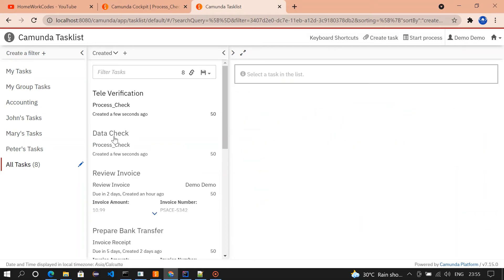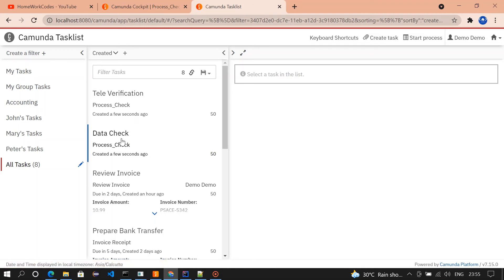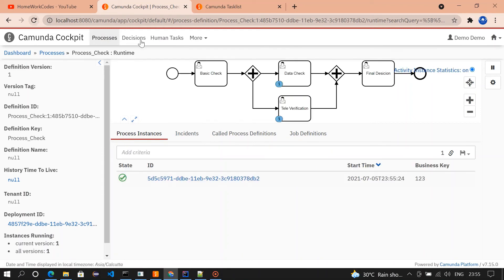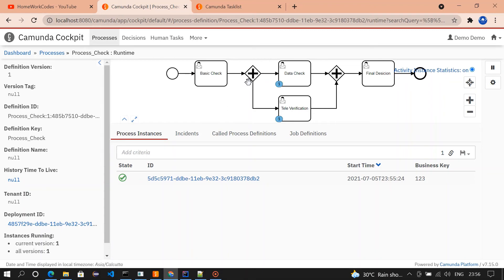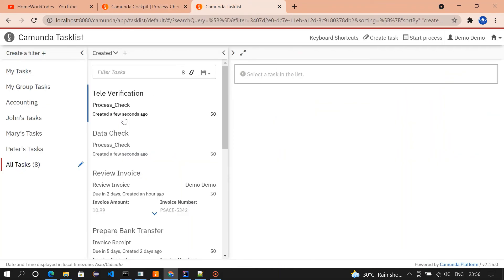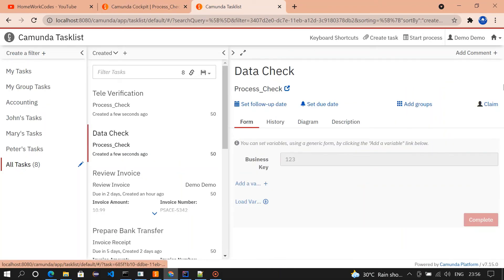Now, we could see two tasks available in televerification and data check. From basic check, we have submitted the task through the parallel gateway. The task got converted to two tasks and one is sent to data check, the other one is sent to televerification. I'm going to complete the task which is available in data check.